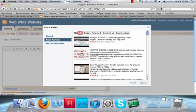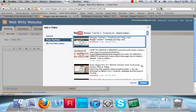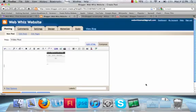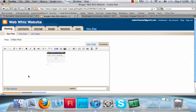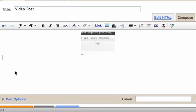And here is Blogger Tutorial 1 that you should have watched. It was about creating your blog. Select it. Insert your description, whatever you want to go underneath the video.